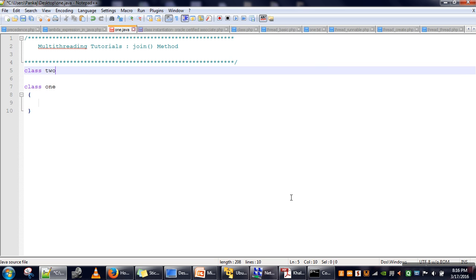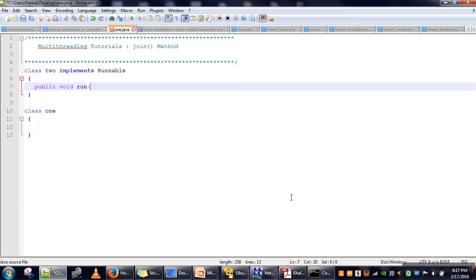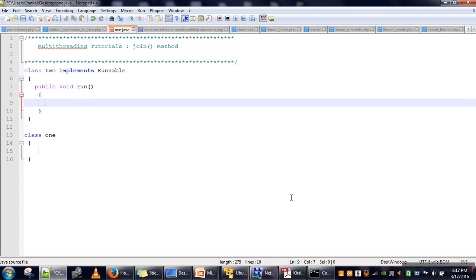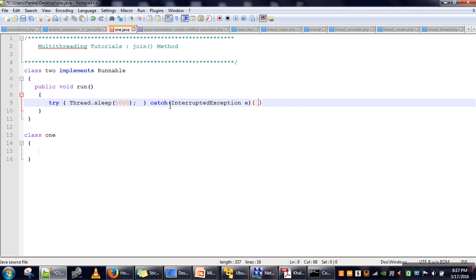In this example I will demonstrate the purpose of the join method. First we will create a simple thread by implementing the Runnable interface. I will define a run method, and in this run method I will make the thread sleep for five seconds using sleep, and the sleep method can throw an InterruptedException, so I will handle that exception.